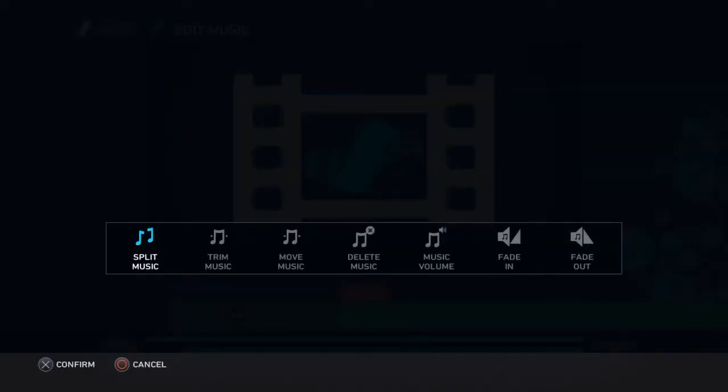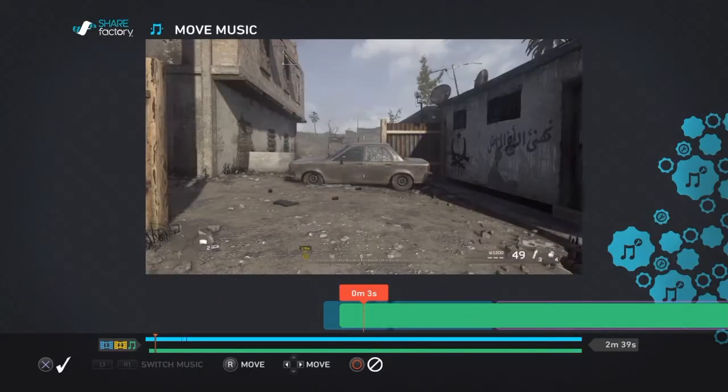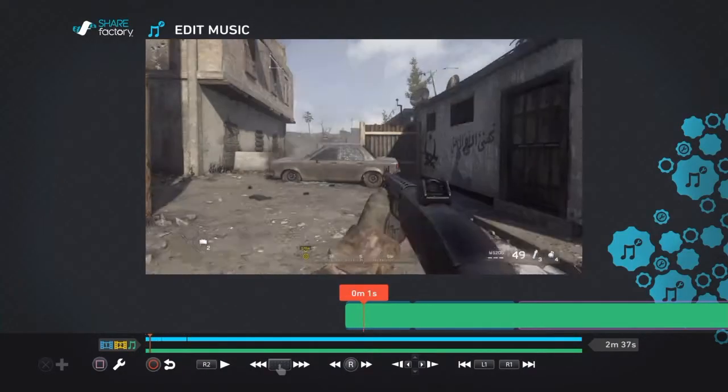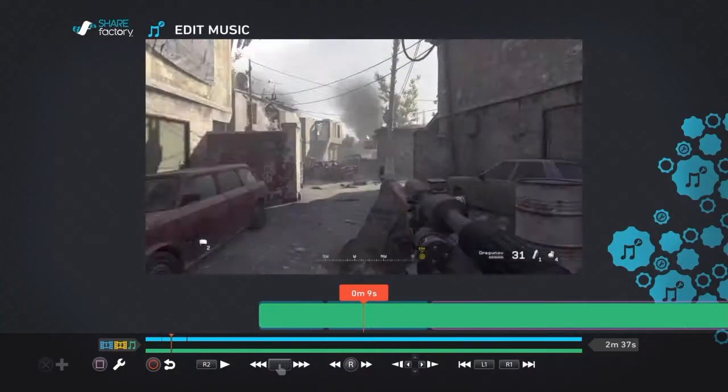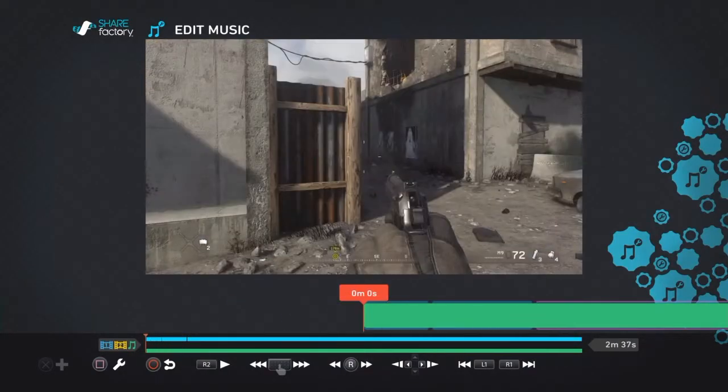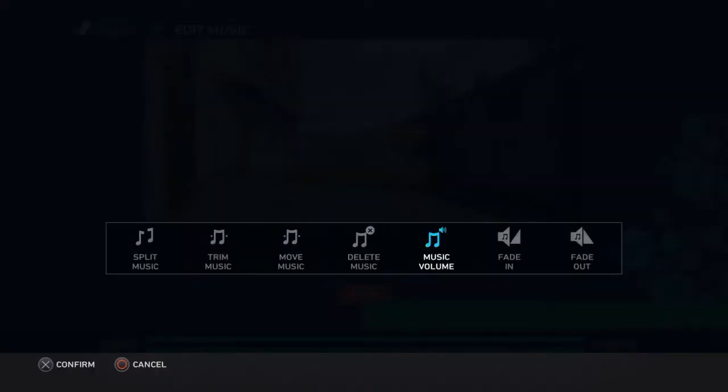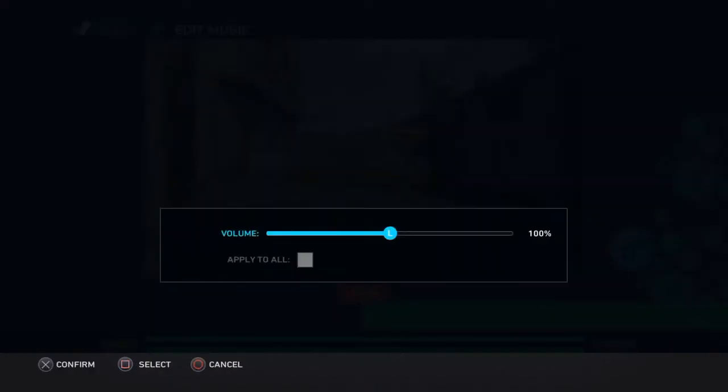And then press square again. You can trim music. Move it. So I'm just moving back over here. So now it'll start playing throughout this whole thing. And then I can delete it. The music volume is also what I do. I lower it to probably around 30 to 40 percent for the commentaries and stuff.